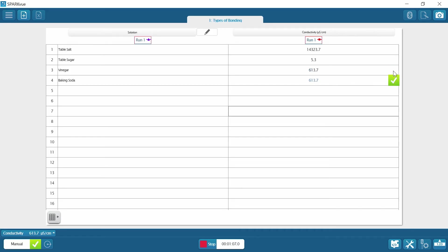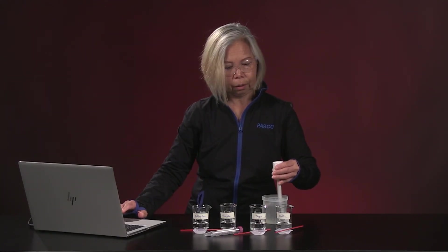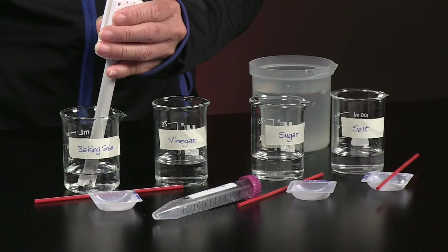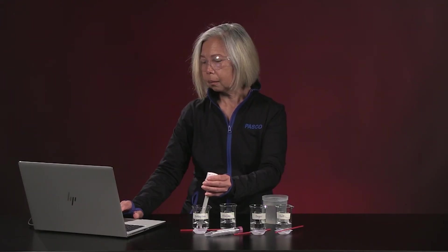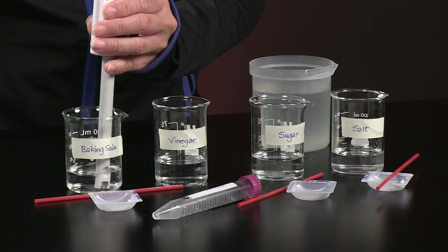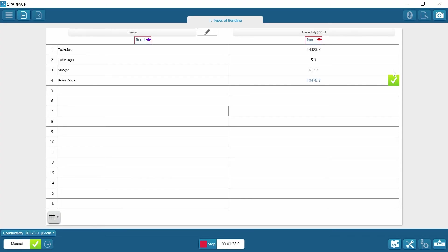Let's give that a check. And our last one is baking soda. Look at baking soda. And we'll give that a check.